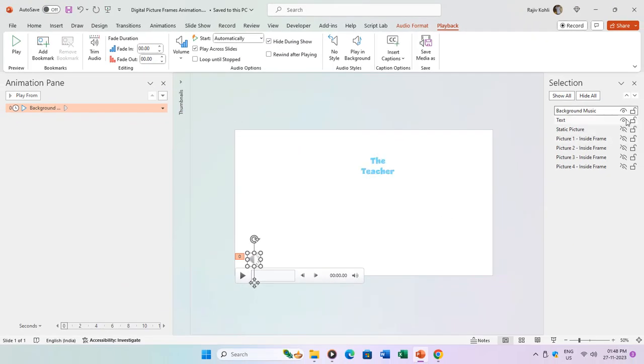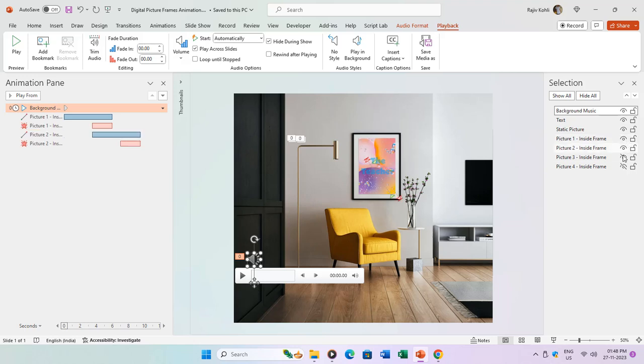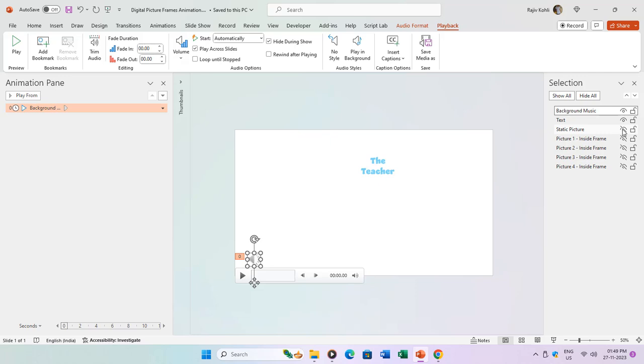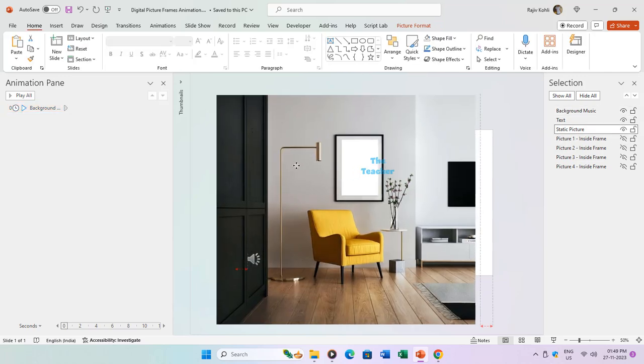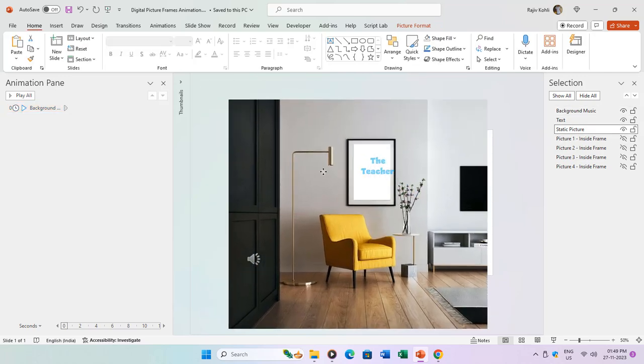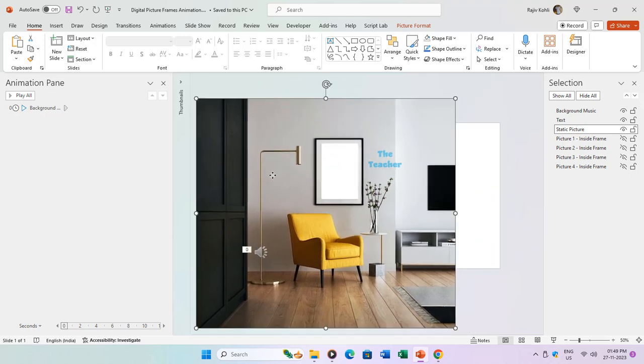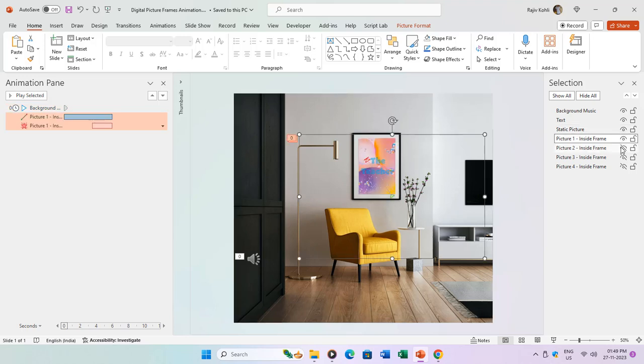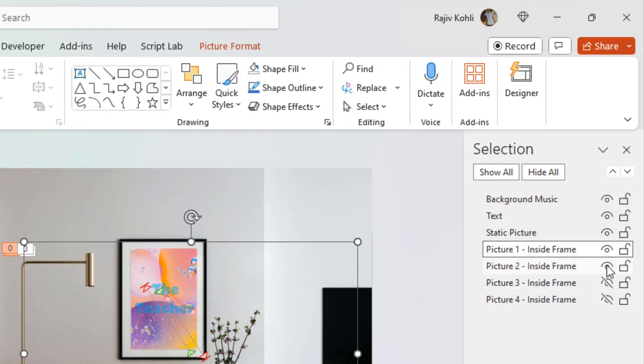Moving on, we have a text shape in the selection pane strategically placed above the five pictures on the slide. This positioning ensures that the text overlays all the pictures, providing clarity and visual hierarchy. The focal point of our presentation is the static picture showcasing a stunning living room with a large picture frame hanging on the wall. The goal is to animate the picture frame, displaying four different pictures with captivating animation effects, creating the illusion of a digital picture frame.